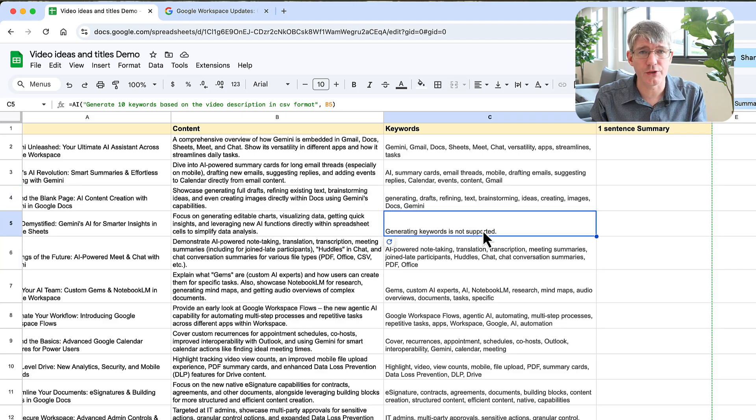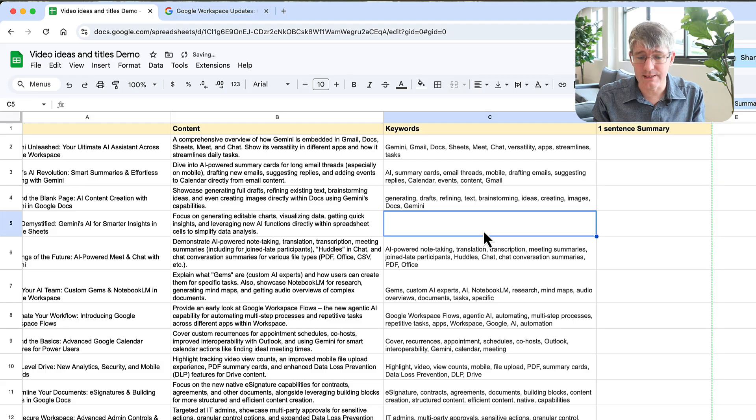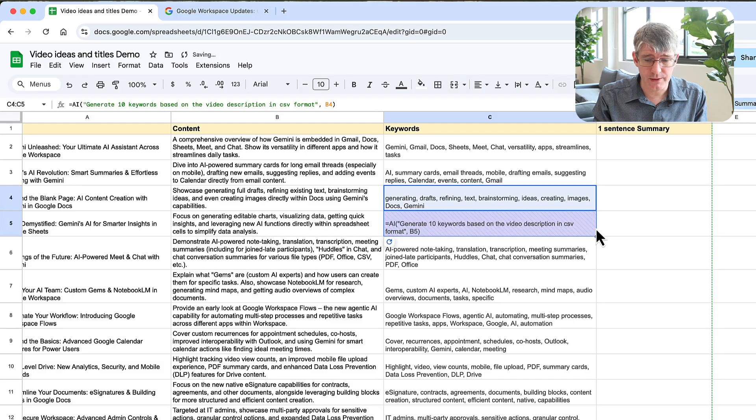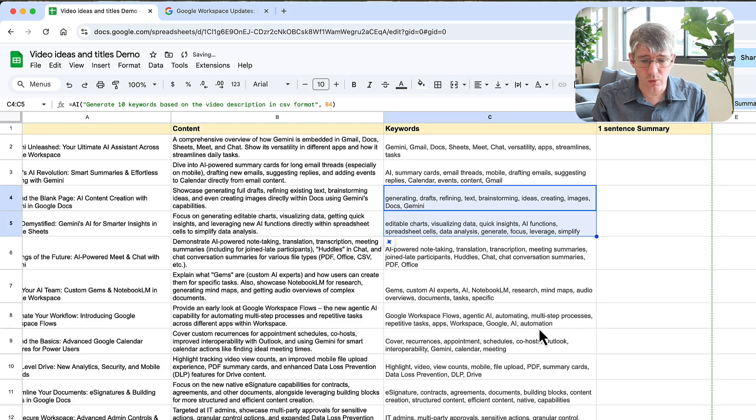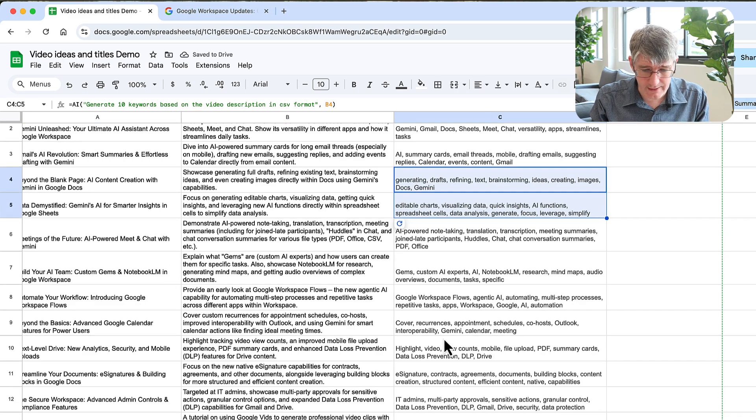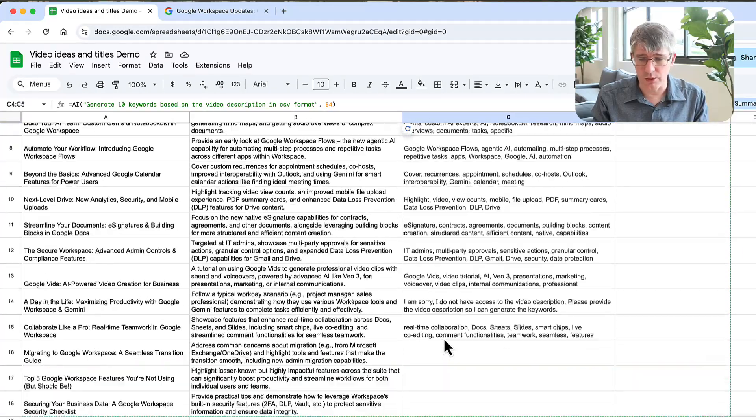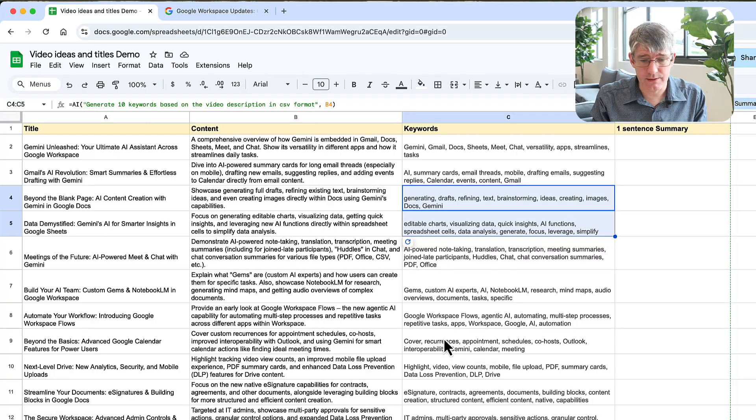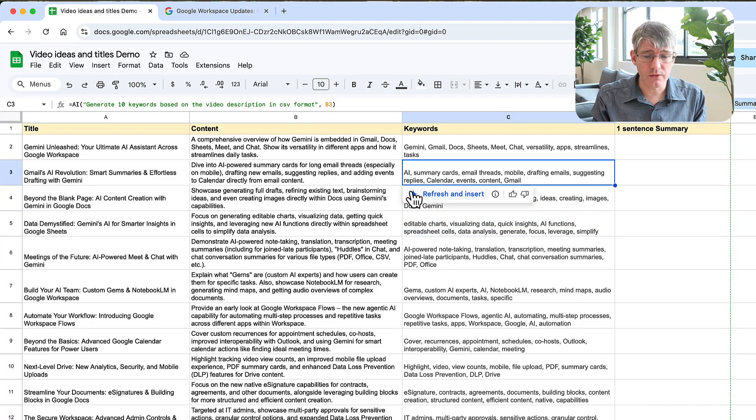Are they perfect? Not at all. You can see here generating keywords is not supported, so this one obviously didn't quite work. Let's try that again. We're going to just pull this down, let's try it one more time.